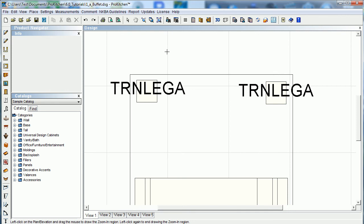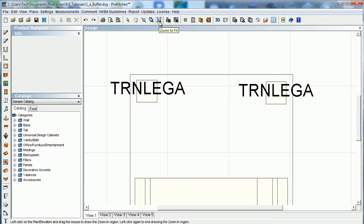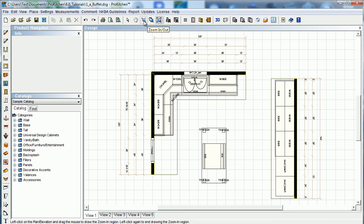And now finally, our last one is zoom to fit. We click on that and it zooms us back out, fitting all our image here. So zoom to fit fits our screen, zoom into region does exactly what it says - it zooms into the region that you select, and zoom in/zoom out uses your mouse controls to allow you to zoom.